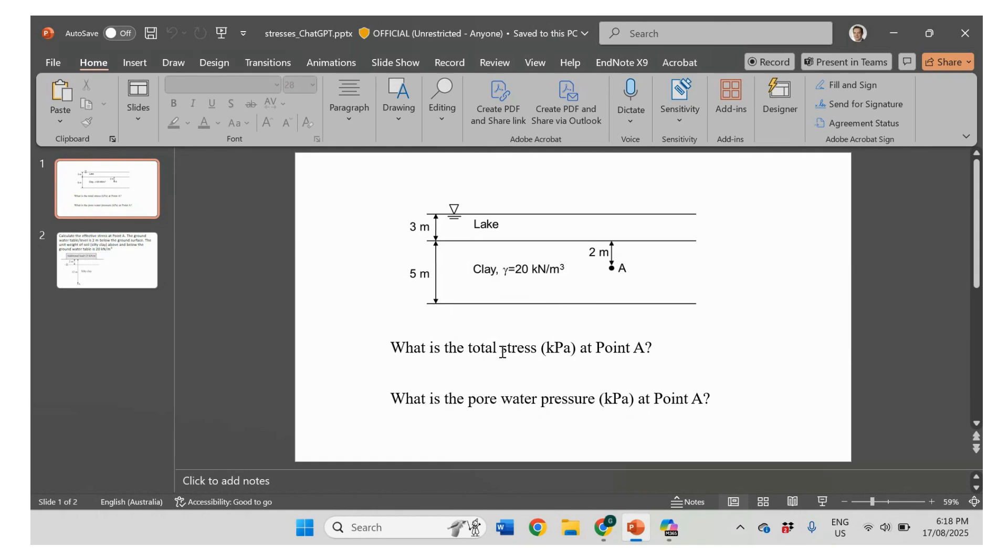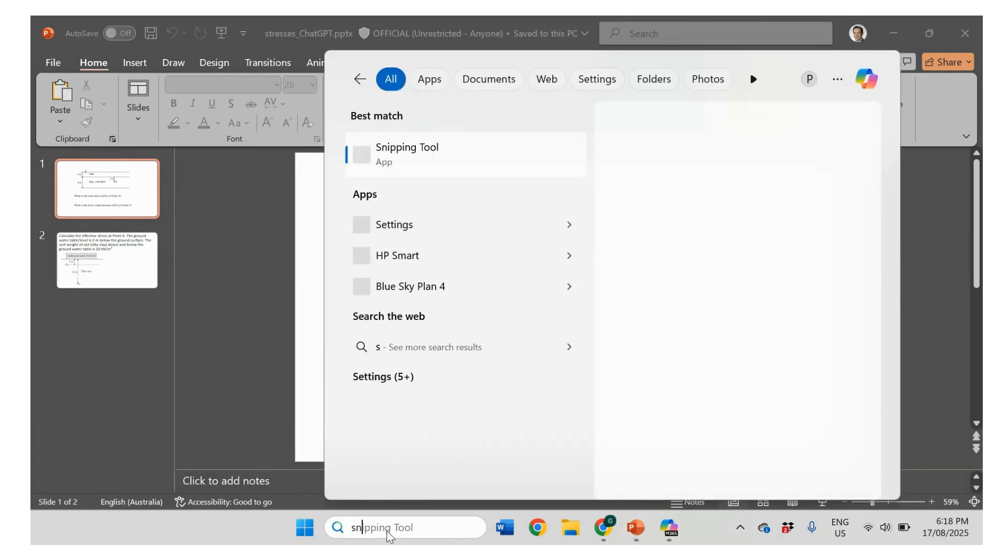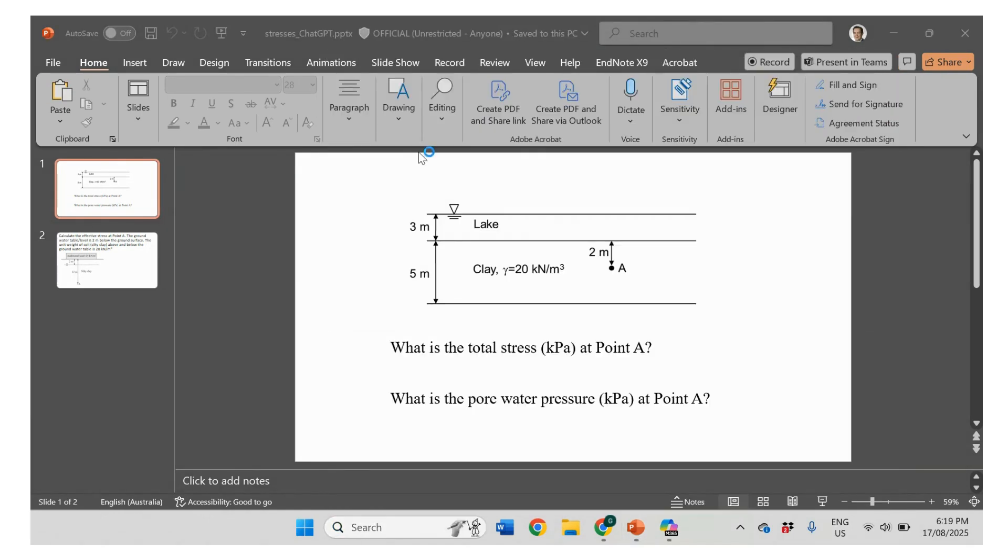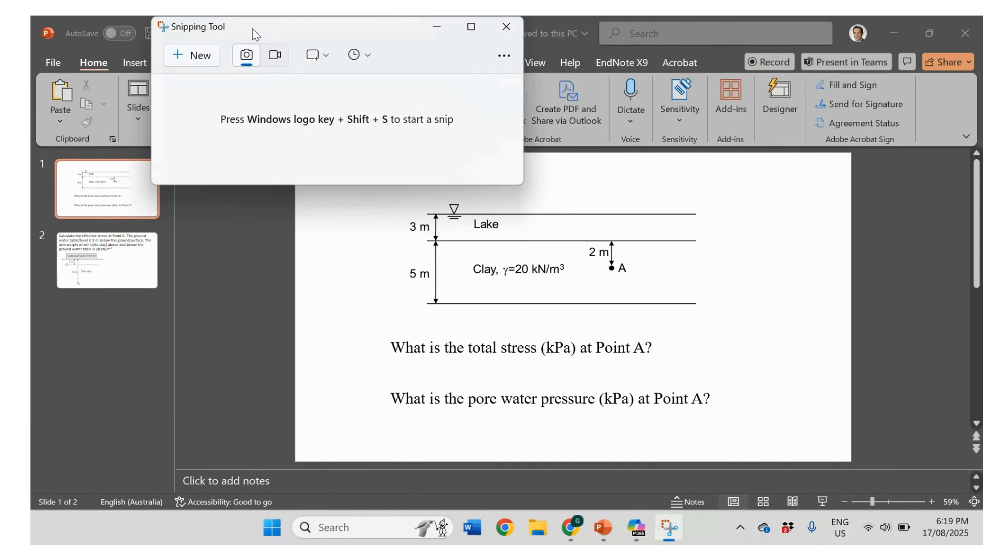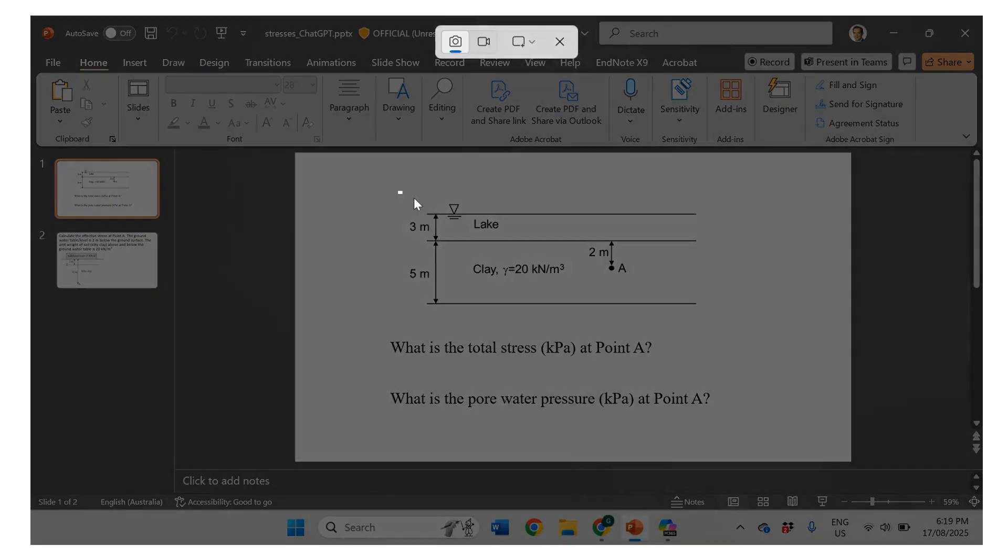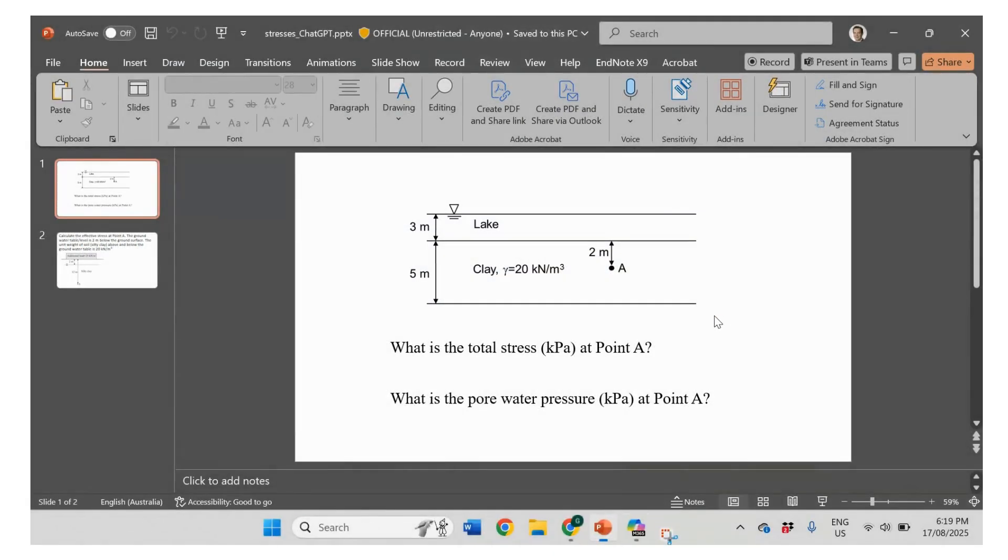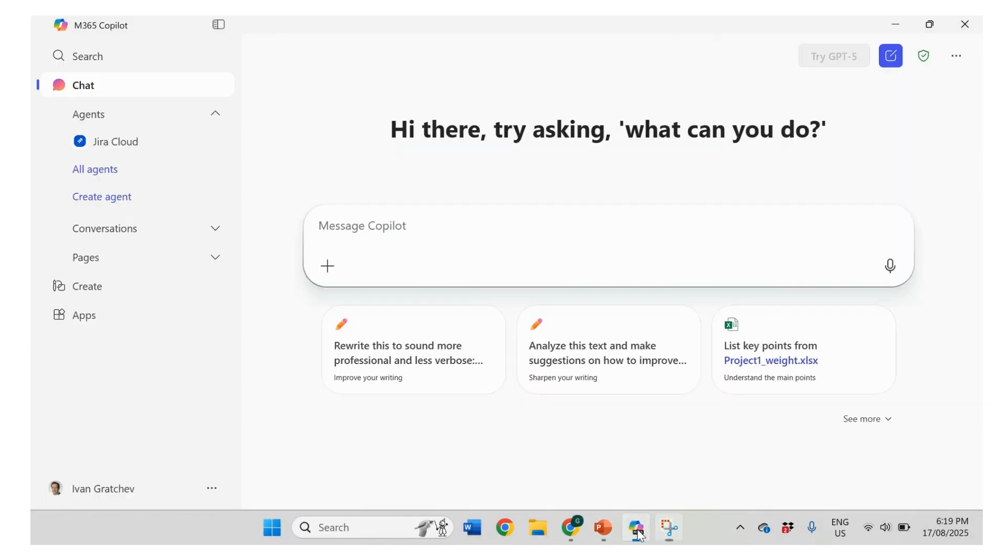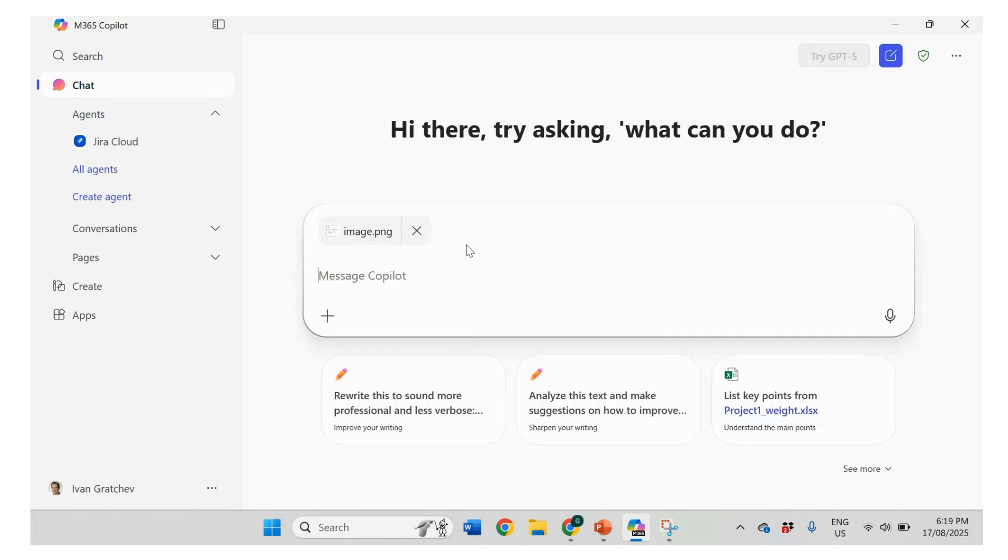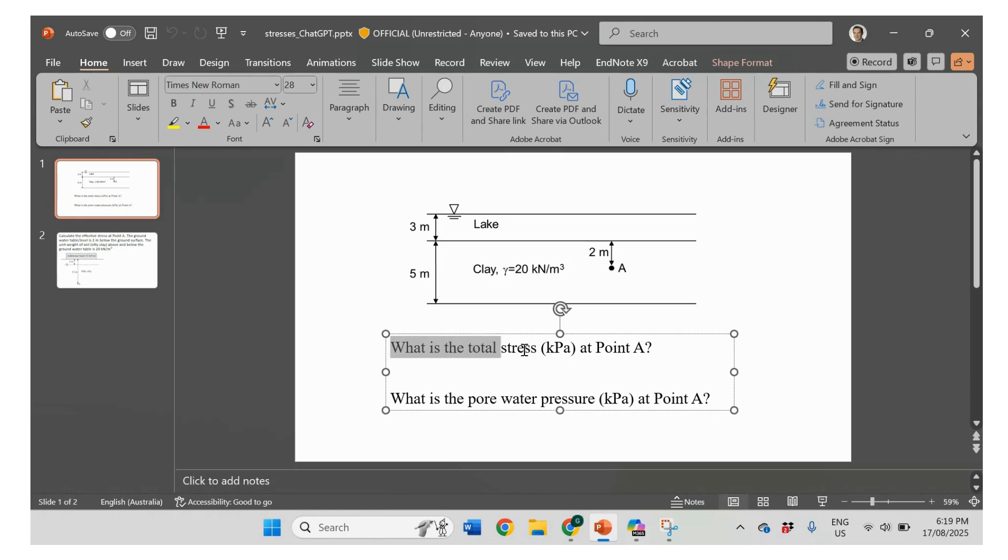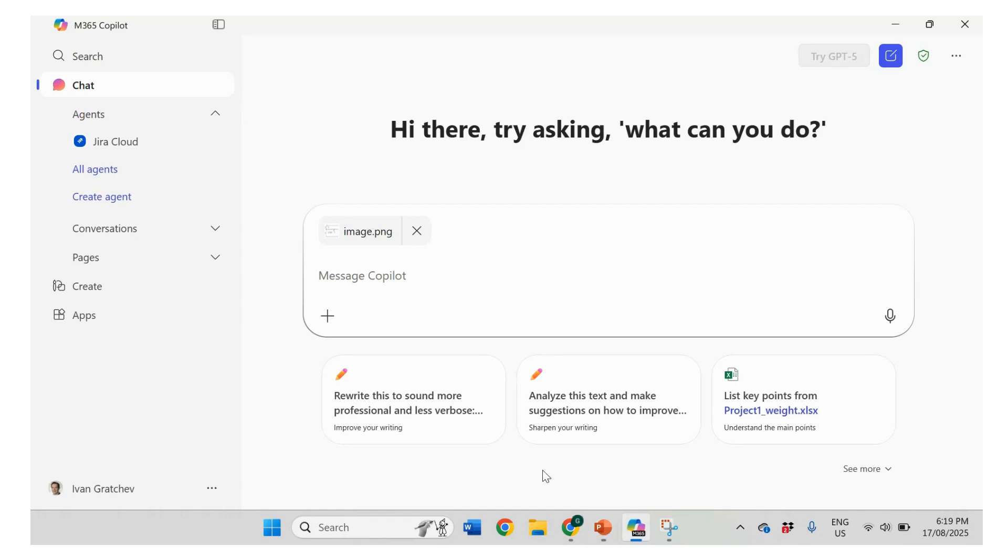We're going to estimate the total stress and pore water pressure. So what I'm going to do is I'm going to get my snip tools and then I'm going to copy this image. And then let's put it in the Copilot. So we get the image in Copilot and just a little bit lazy. I'm just going to copy and paste the equation in Copilot.